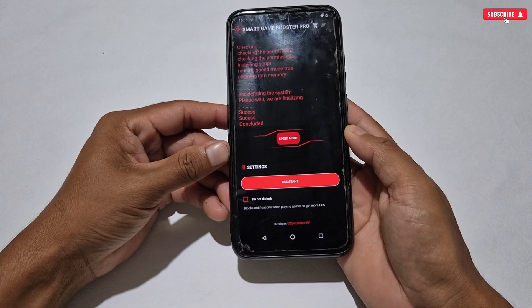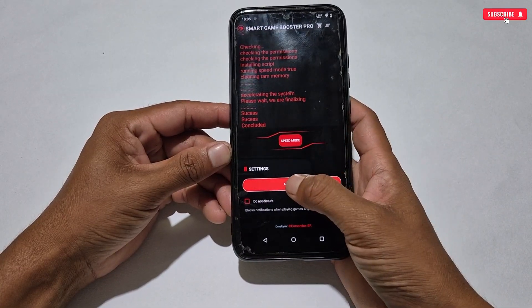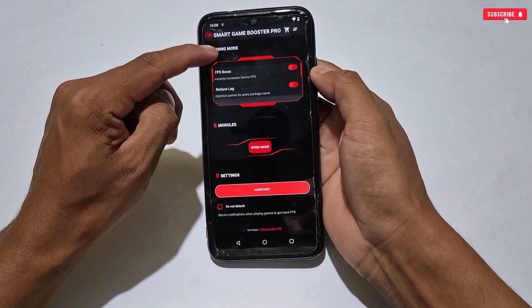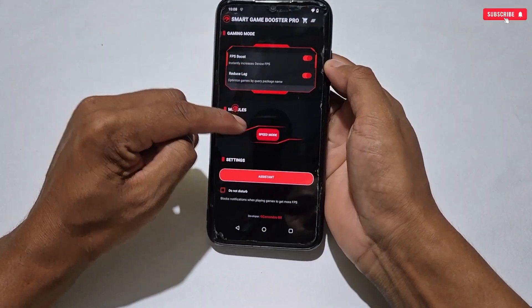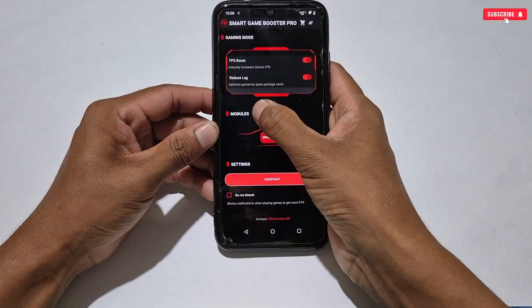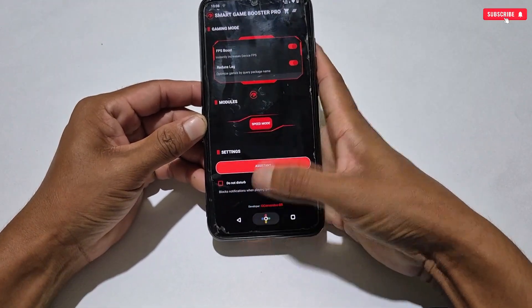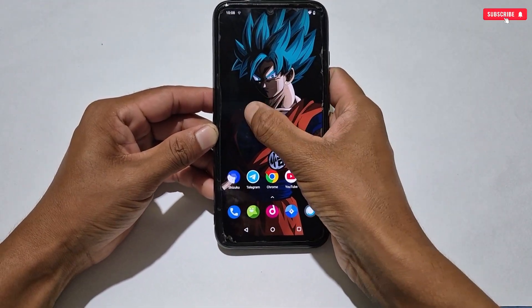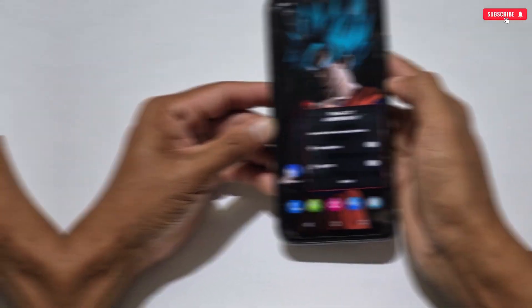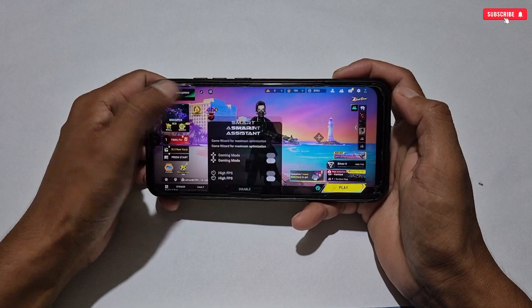Now we will move on to our last tweak, which is game assistant. Simply tap the assistant button. One more ad will come — you have to wait for it to complete. When the ad is completed, go back to Game Turbo. Then in the upper right corner, you will get a small window icon of Game Turbo — this is the game panel which you can use while gaming. It's a small game panel with limited gaming tweaks, and it is a working tweak. Make sure you have to run Game Turbo in the background, otherwise the game panel will disappear. When a game is launched, you can use this panel.